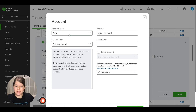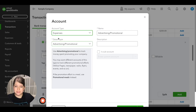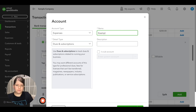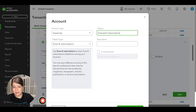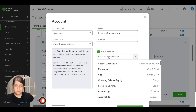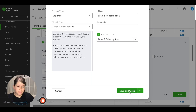Here we're going to choose the correct account type like we did before — expenses. Then we'll select the detail type: dues and subscriptions. Then we name our account — let's say example subscription. Now, if we were to click save right now, this would be saved as a normal parent account. But since we want it to be a subaccount, we go to the little check mark beside 'is it a subaccount' and check that. Then we click on the parent account field and either scroll or start typing — we'll type dues and subscriptions and click on it. Then click save and close.